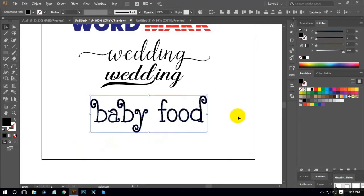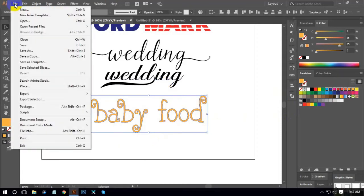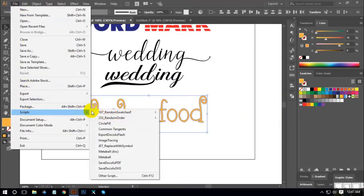I am going to select this one. I am going to click on the keyboard and select it. You can select the option — the option is random swatch.